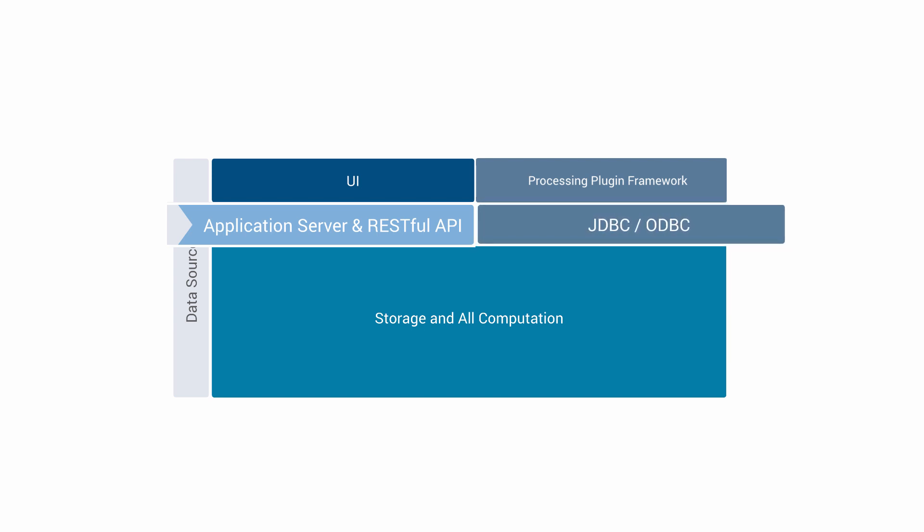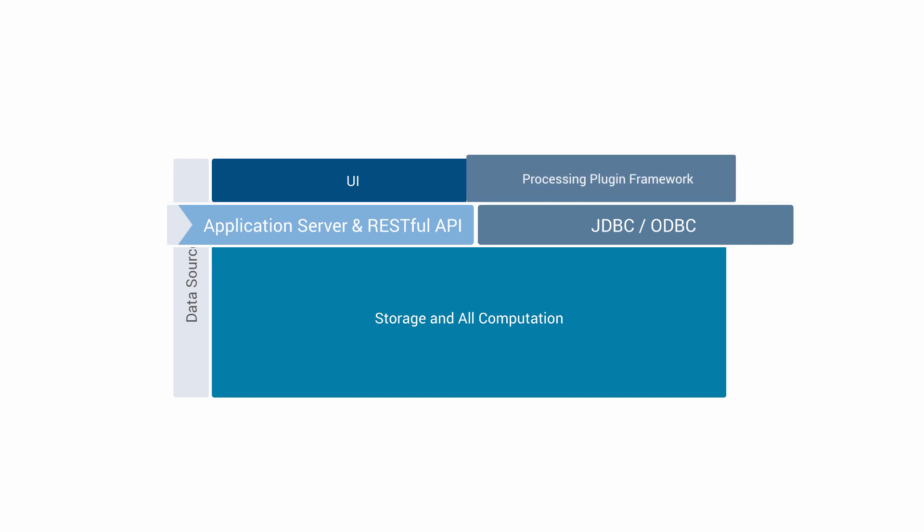We're also adding to DataWalk a facility we call the Processing Plugin Framework, which is an active interface where customers, partners, and DataWalk field engineers can write and embed scripts that will run inside of the DataWalk application. Unlike passive API interfaces, this is an active interface so it can proactively issue a signal. This is a very powerful facility, and is an ideal fit for machine learning models, retrieving data from various external sources, and so forth.